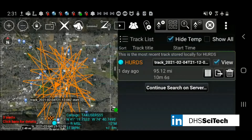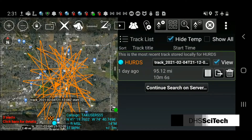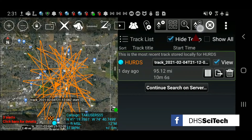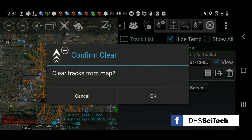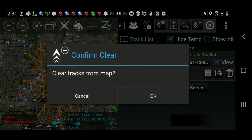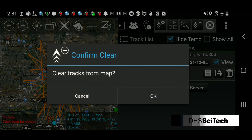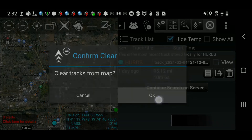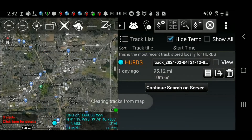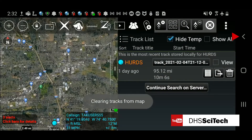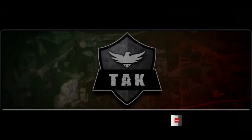Finally, we will clear the track from the map. Select the clear map icon, then select OK to clear the tracks from the map. Select the back button until you return to the main map.